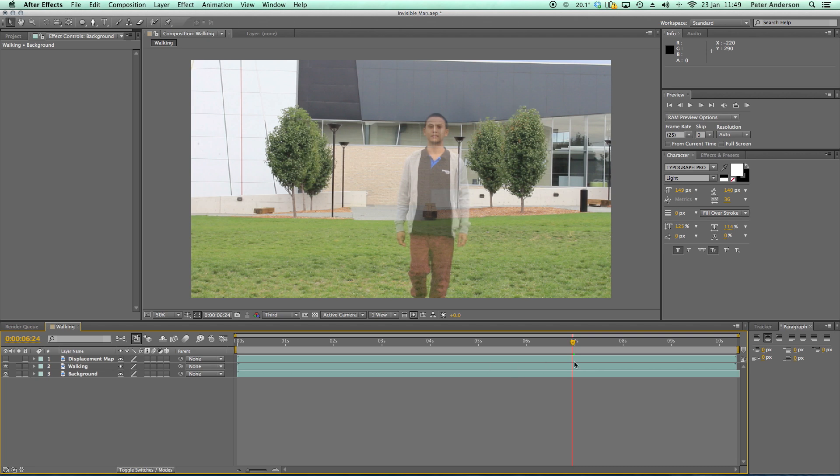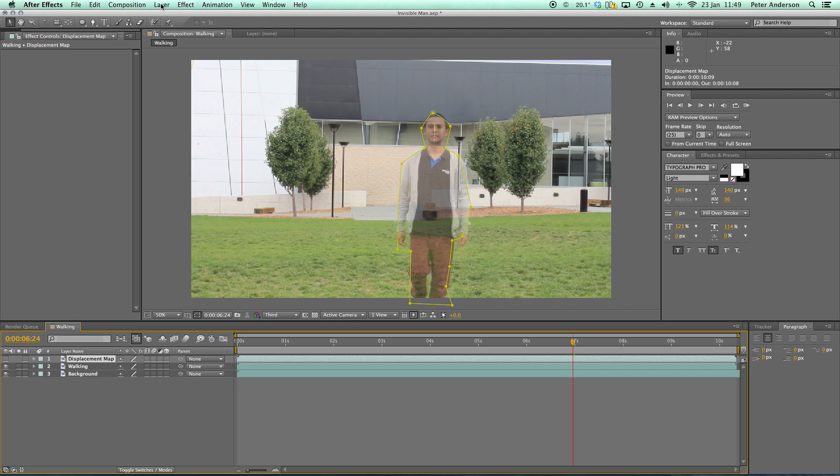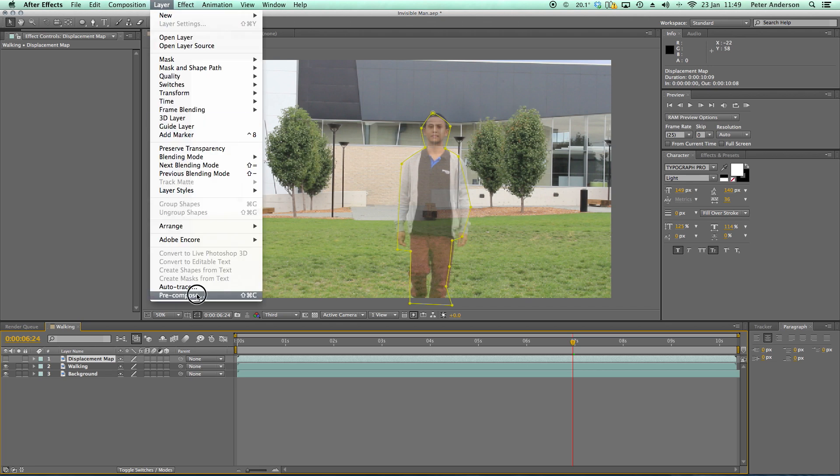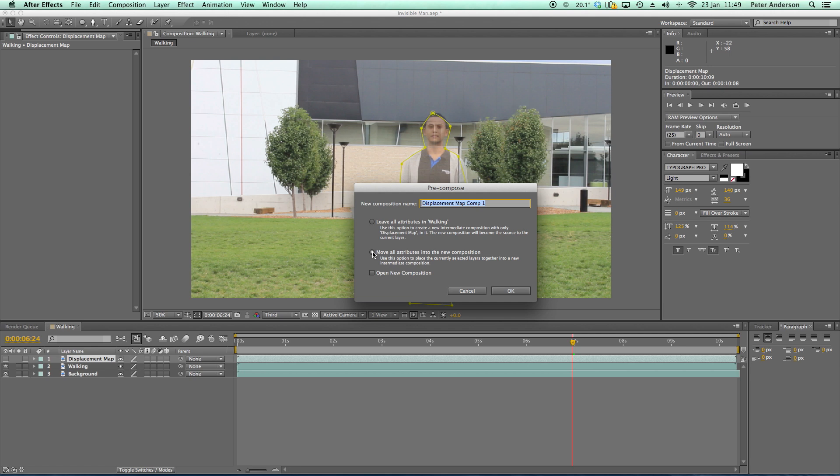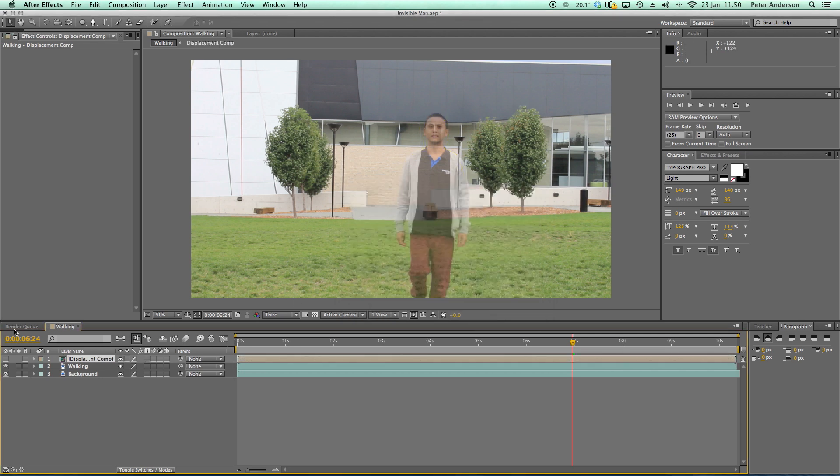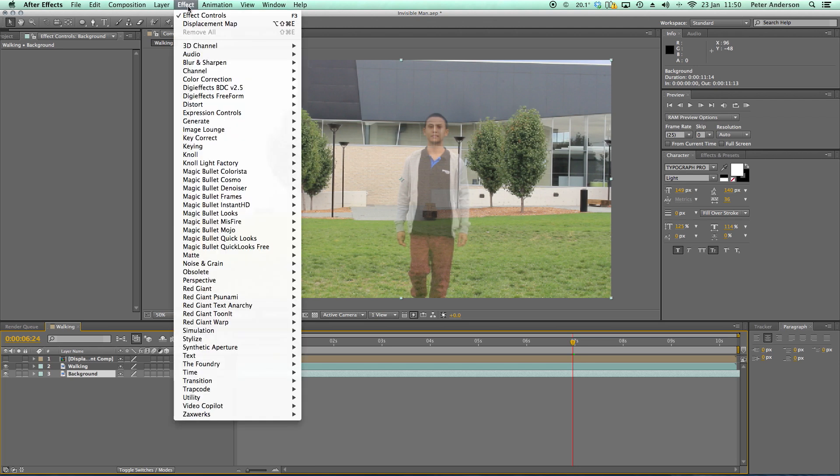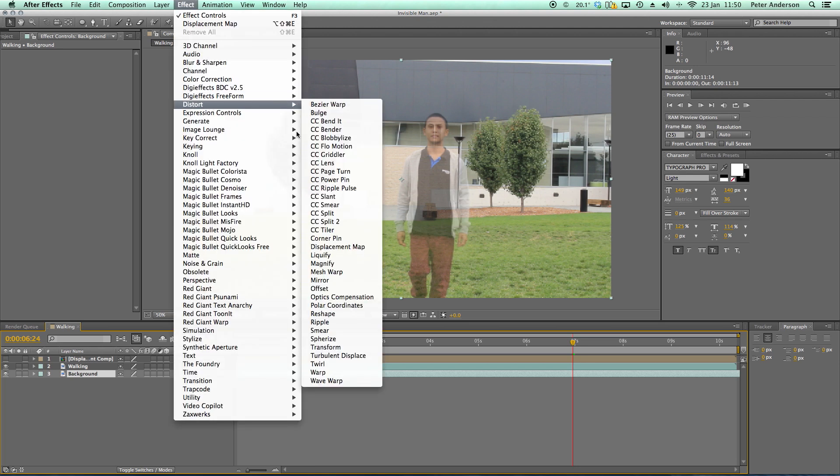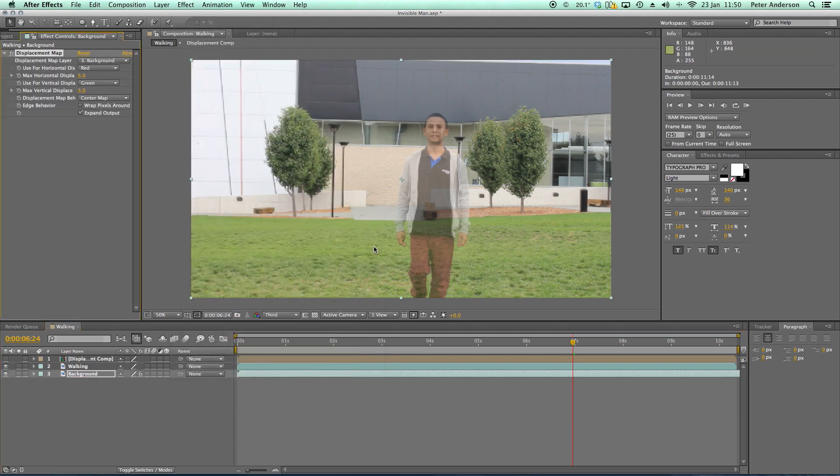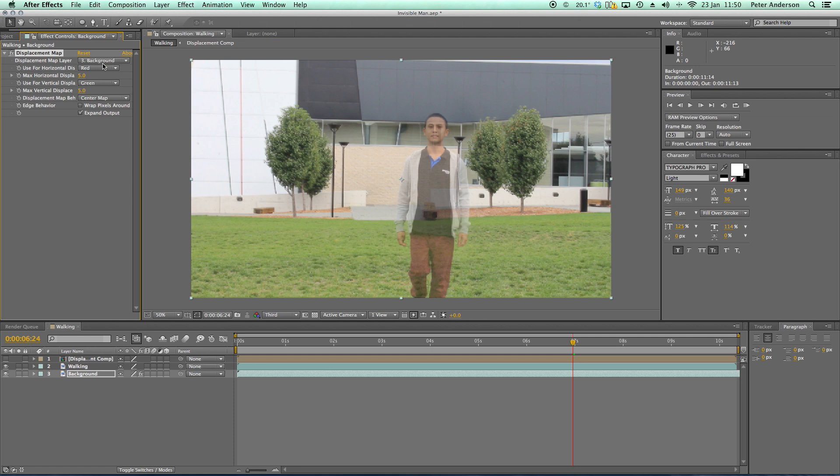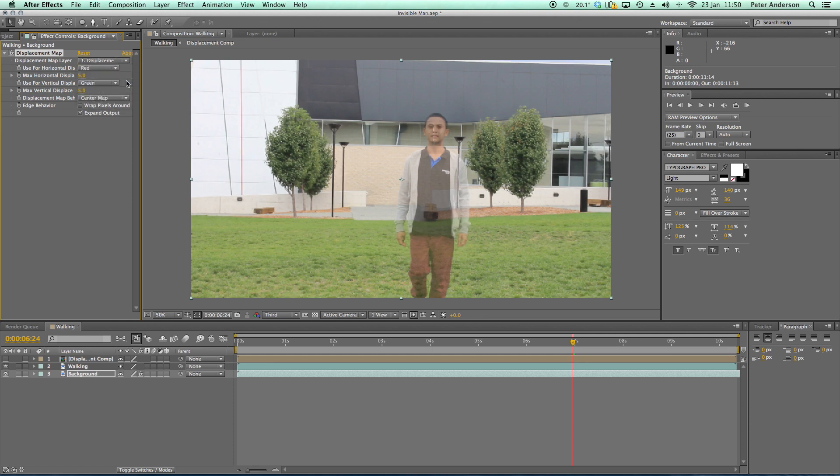Okay, so now we're going to have a look at distorting our background. Now I'm going to get this displacement map layer and click on it. And what we need to do with this now is pre-compose it. So I'm going to go up to layer, pre-compose. I'm going to move all attributes into the new composition. So if yours is on leave all attributes, click it over to move all attributes. And again we'll just rename it displacement comp and click okay. All right, now on our background layer I'll click on that and we want to apply an effect: Effect, Distort, Displacement Map. All right, now up here in the effect controls we've got displacement map layer. At the moment it's selecting itself, the background. We want to choose displacement comp.